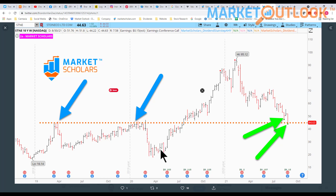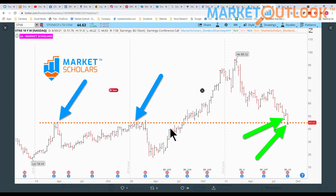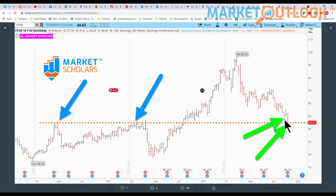The interesting level of support references the technical analysis theory that old highs can become new support after a breakout takes place. With these two blue arrows, you can see that this stock topped out at around $45 back in early 2019 and then again in early 2020. It eventually broke through that area, went all the way up to $95 per share — more than doubling from that breakout price — but has given all of that back. You're now retesting those levels for basically the first time in a year and a half. And not only that, but you're getting oversold cluster signals right along with it — those little green dots signify oversold cluster signals using the Market Forecast technical indicator on a weekly candle chart.